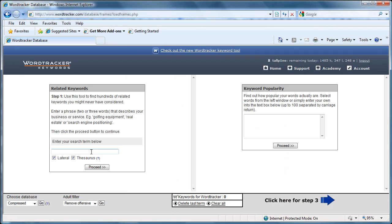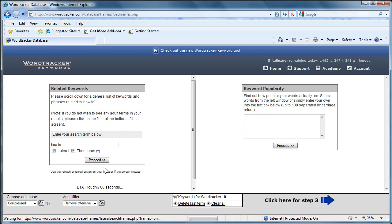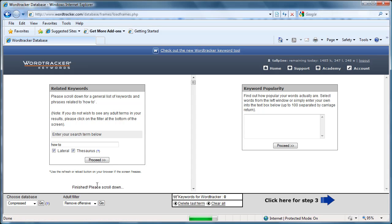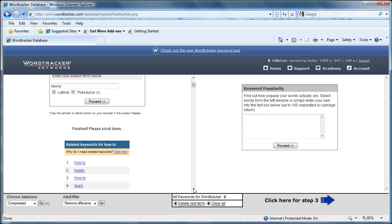Just to show you how it works, I'm going to pick a nice general category called how to. And you hit the proceed button and wait just a little while. It says ETA roughly 60 seconds. There it went. And click on how to.